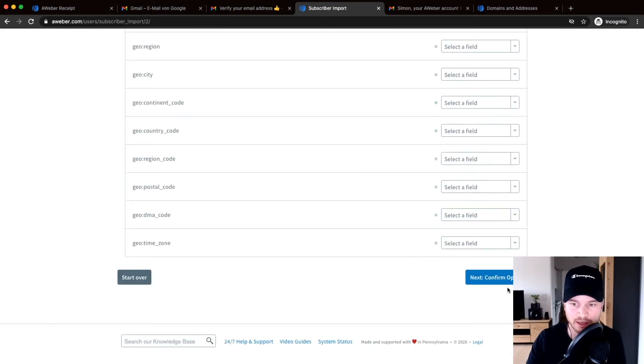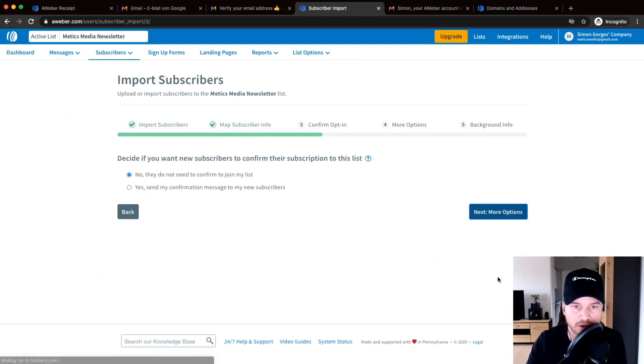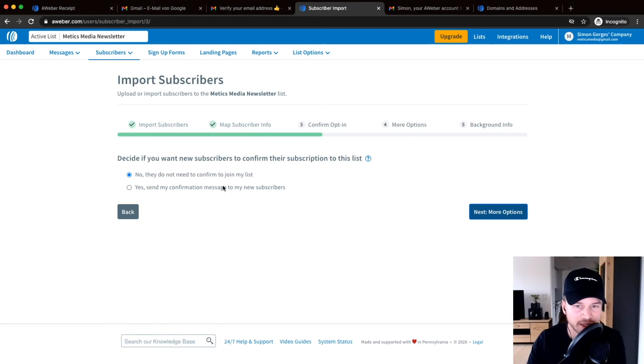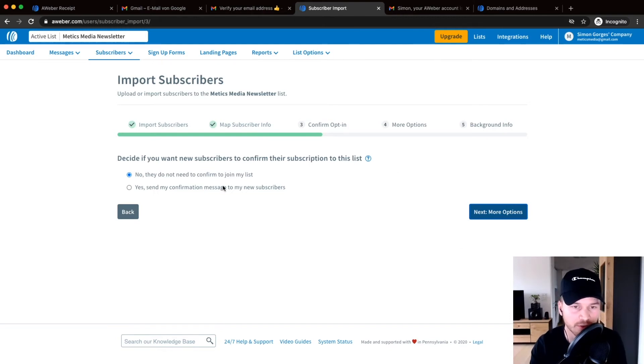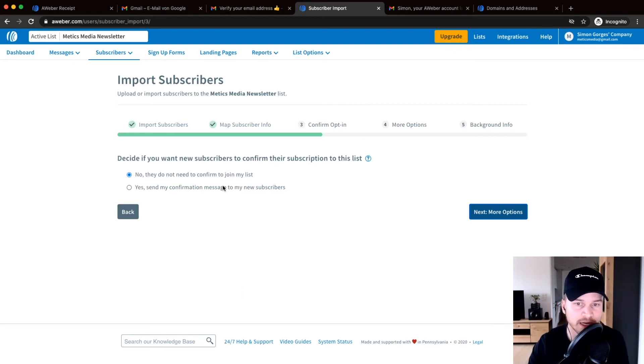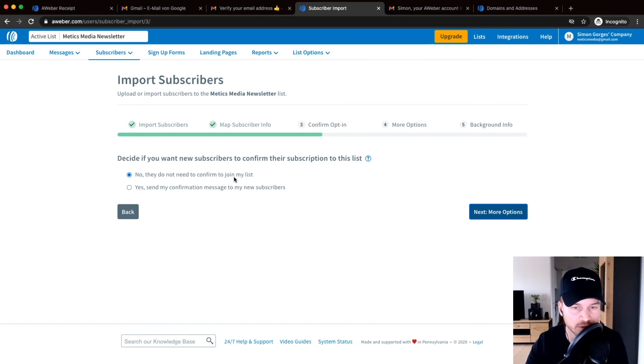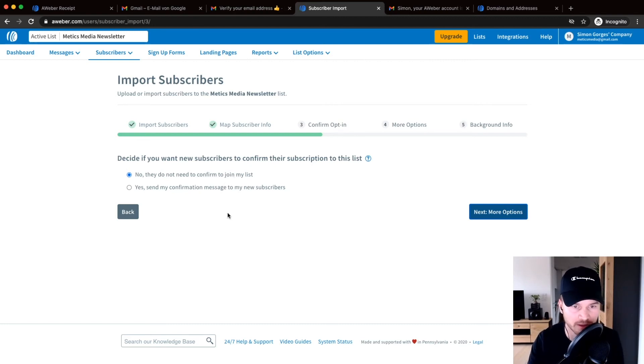And here it asks us if you want to send everybody that you're importing now a new email asking them to confirm to be on our email list. And I would highly recommend to not do this because they don't really care if you're switching from another provider to Aweber.